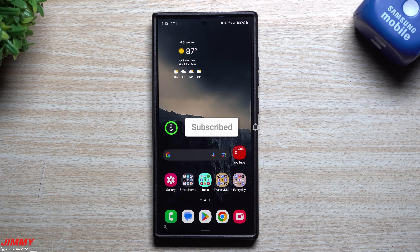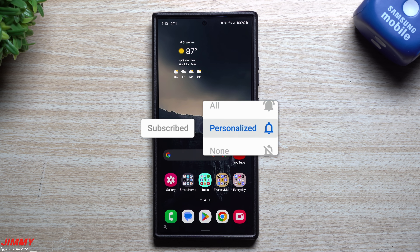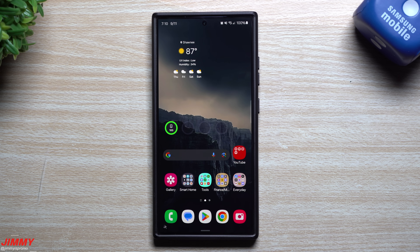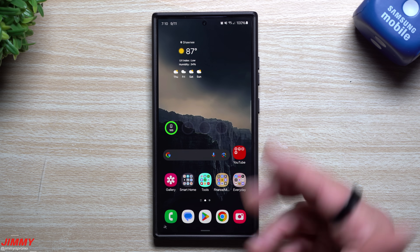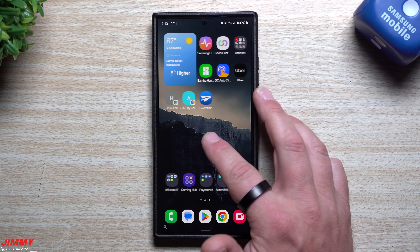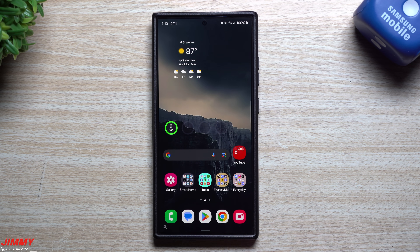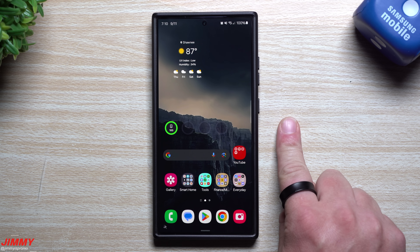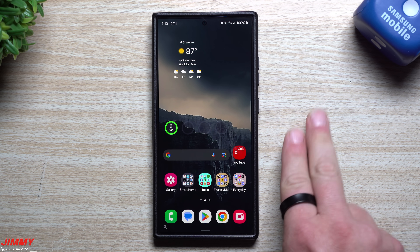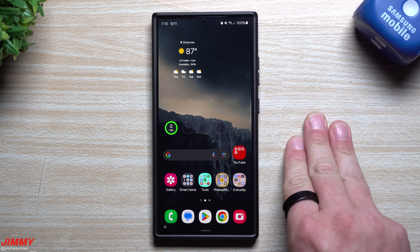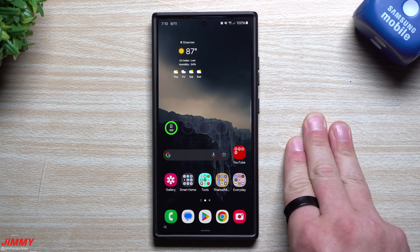Hey everybody, welcome back to the channel. My name is Jimmy, and today we'll take a look at the 10 best brand new features of Samsung One UI 6.1.1. Samsung One UI 6.1.1 was launched on the Galaxy Z Flip 6 and the Fold 6, and was just recently pushed out to the whole Galaxy S23 series, the S24 series, as well as the Z Flip 5, Fold 5, and the Tab S9 series.